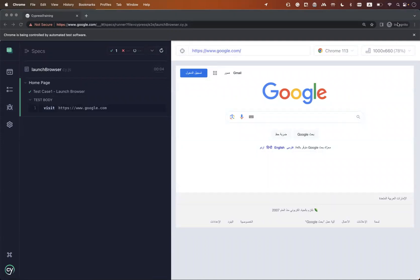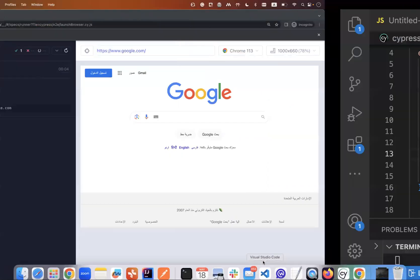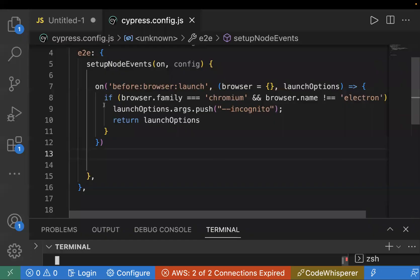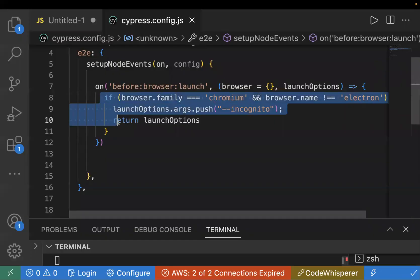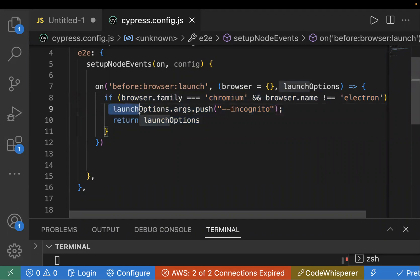You can see this is incognito. This is just a simple piece of code, like two or three lines you have to pass. And this is the main line, telling your Chrome browser to open in incognito mode.